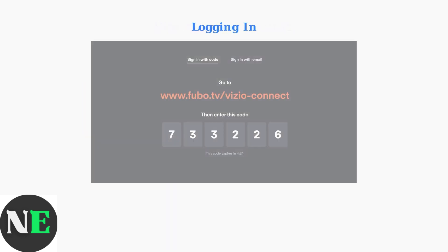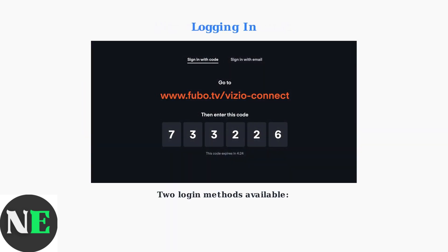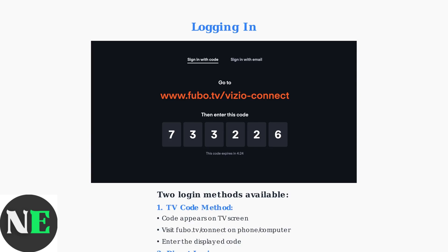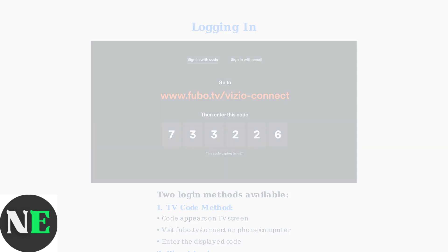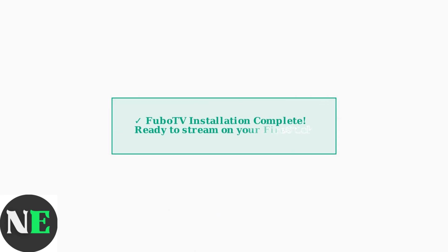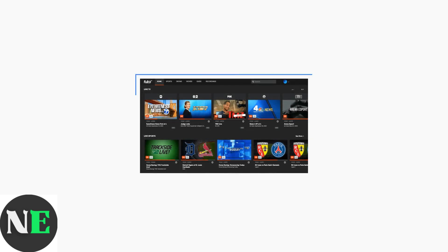Once installed and after signing up, you can log into Fubo TV using either a code displayed on your TV screen or by entering your email address and password. Installation is now complete.